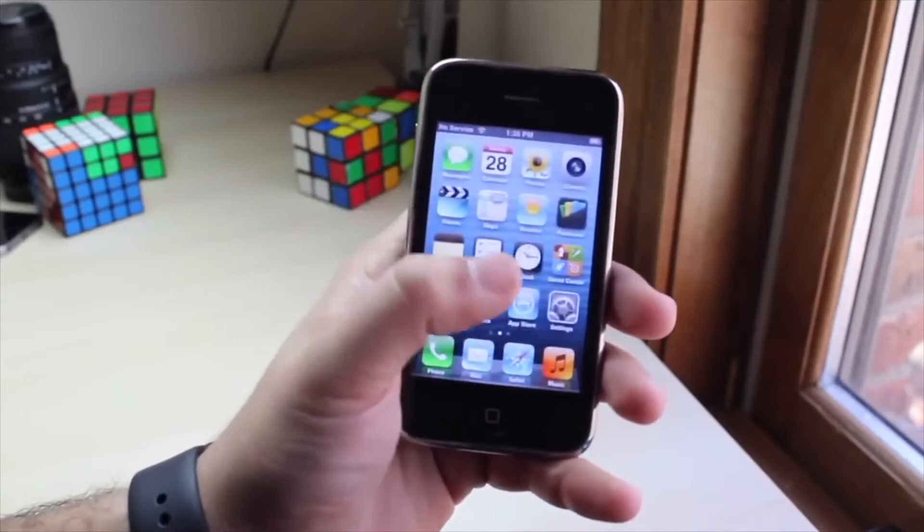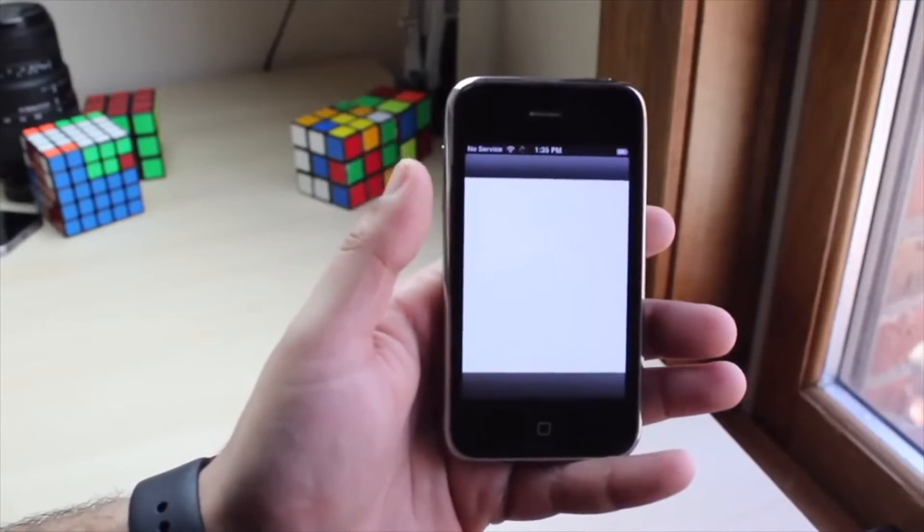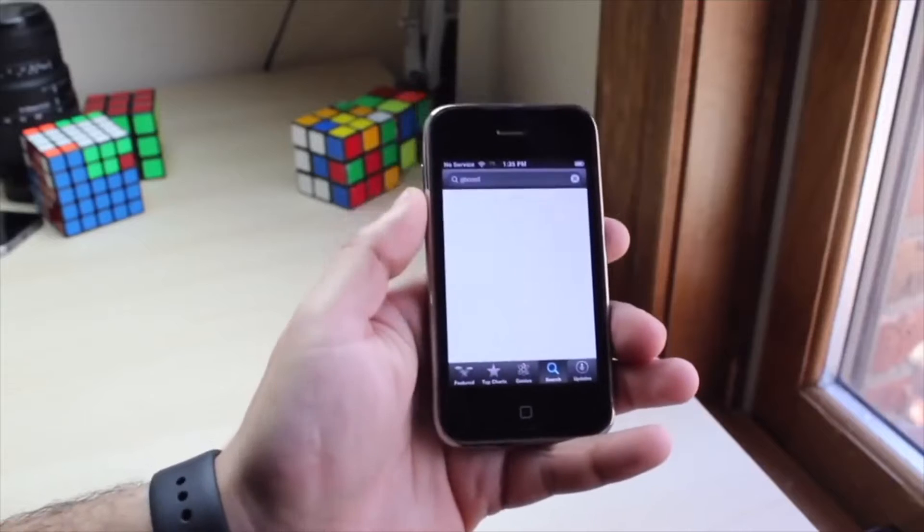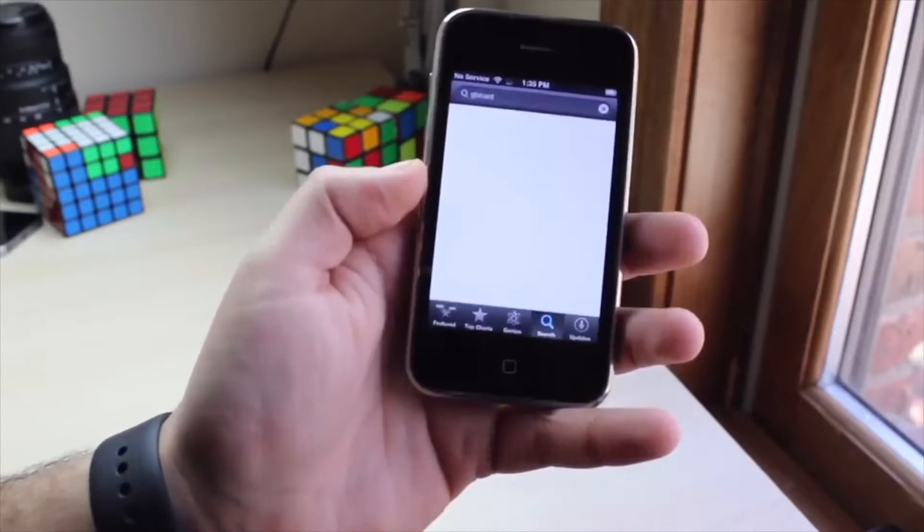Well everyone, it's time for us to take a look at the iPhone 3GS and see how this specific iPhone holds up in 2023.